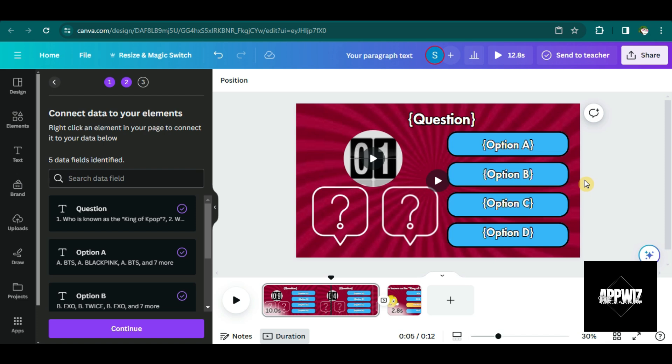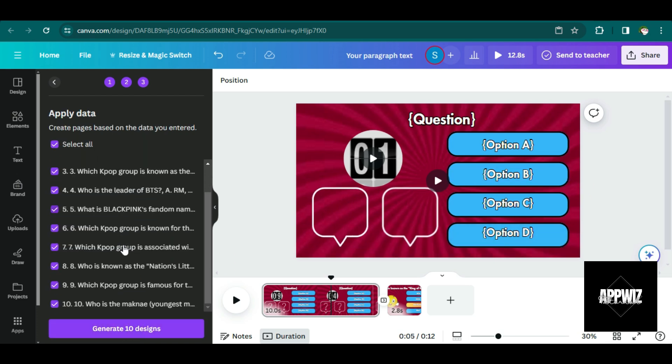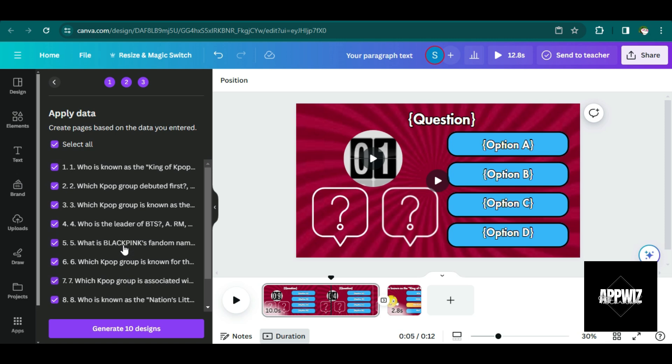After connecting all the data, the next thing that we're going to do is to click on continue and then click on generate 10 designs and just wait for it.